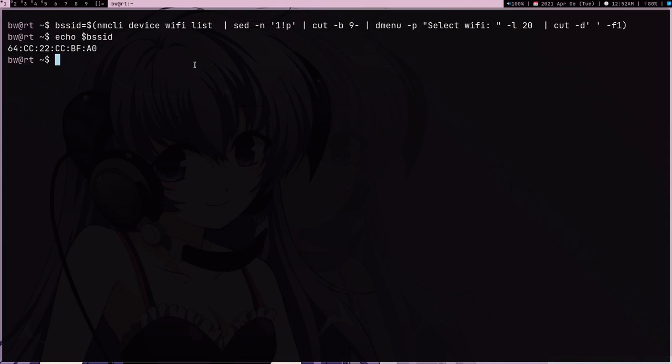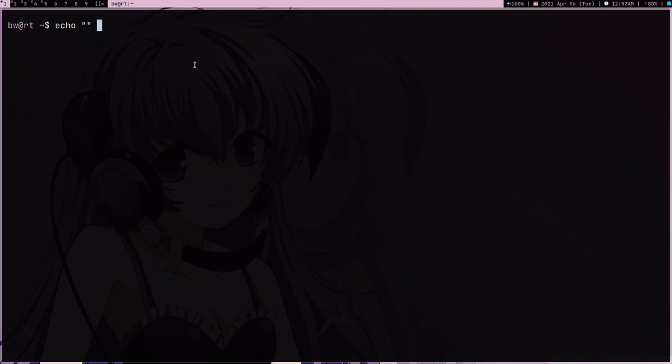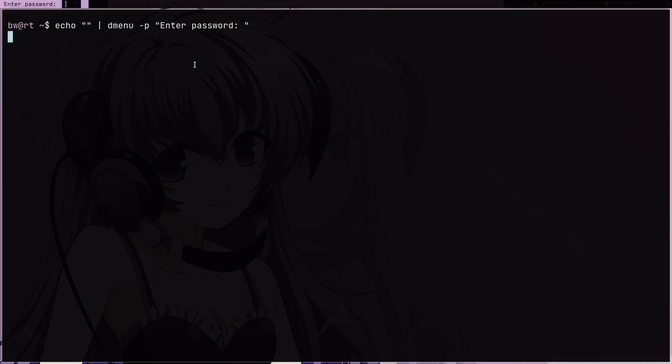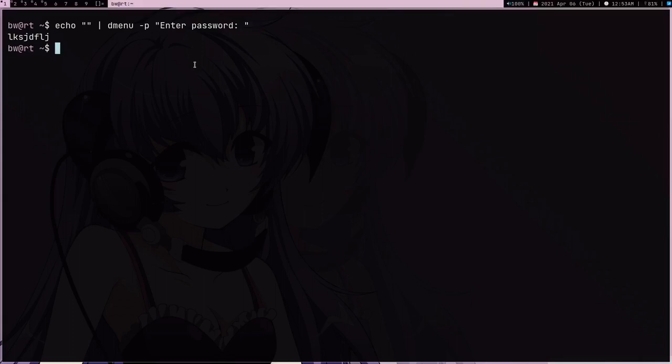The next thing I want is simply the password. To get the password I can simply just echo nothing into dmenu prompt enter password. For example, if I type any password it's just going to print.